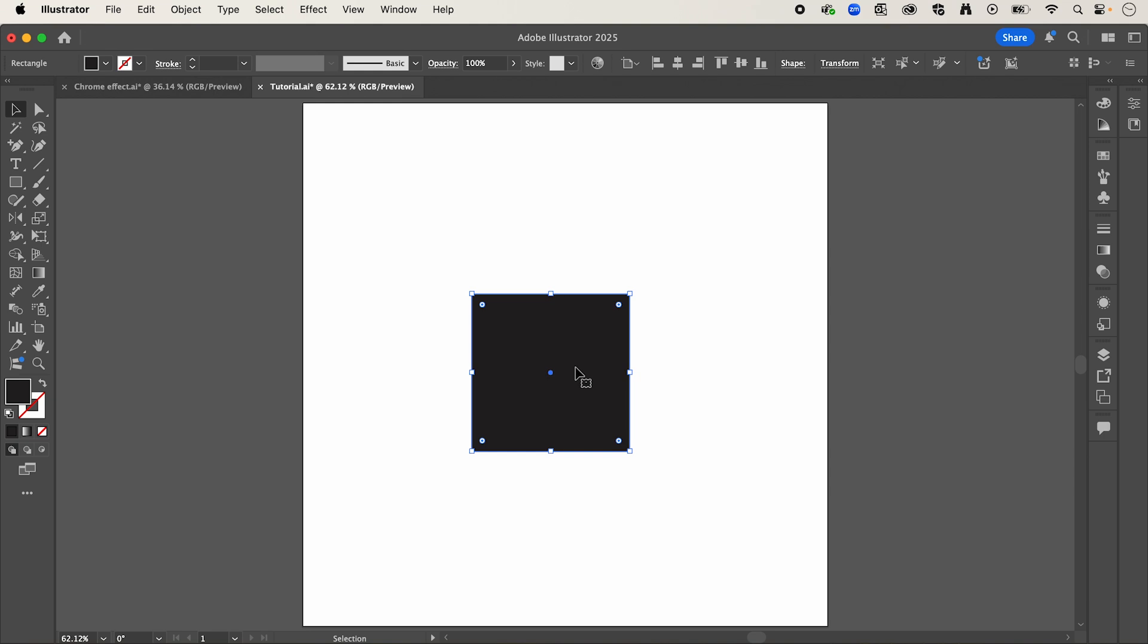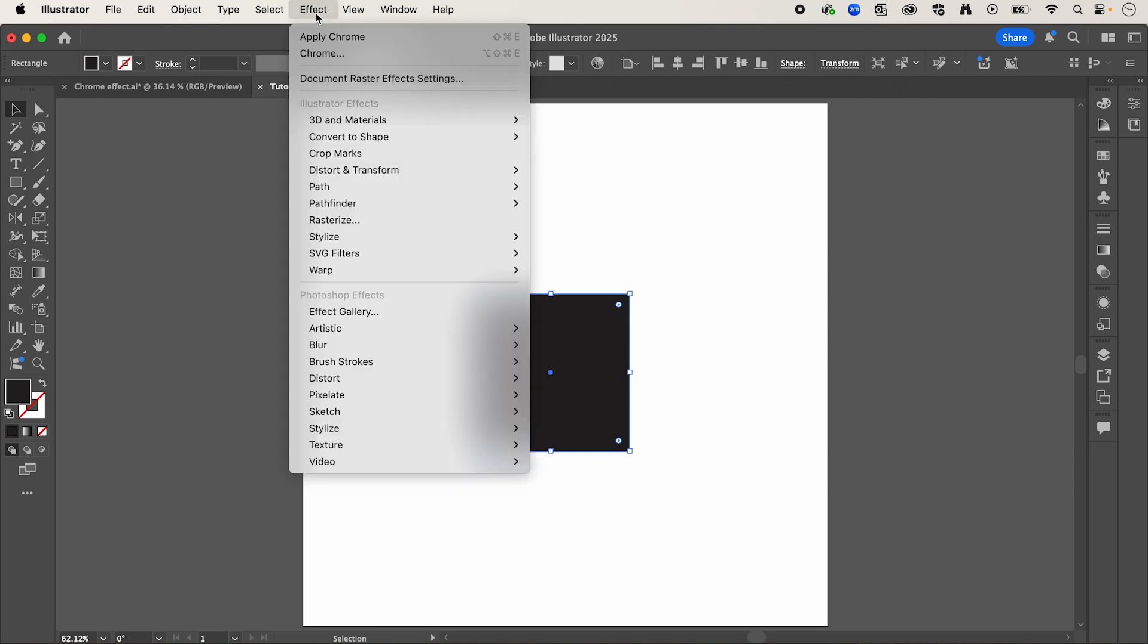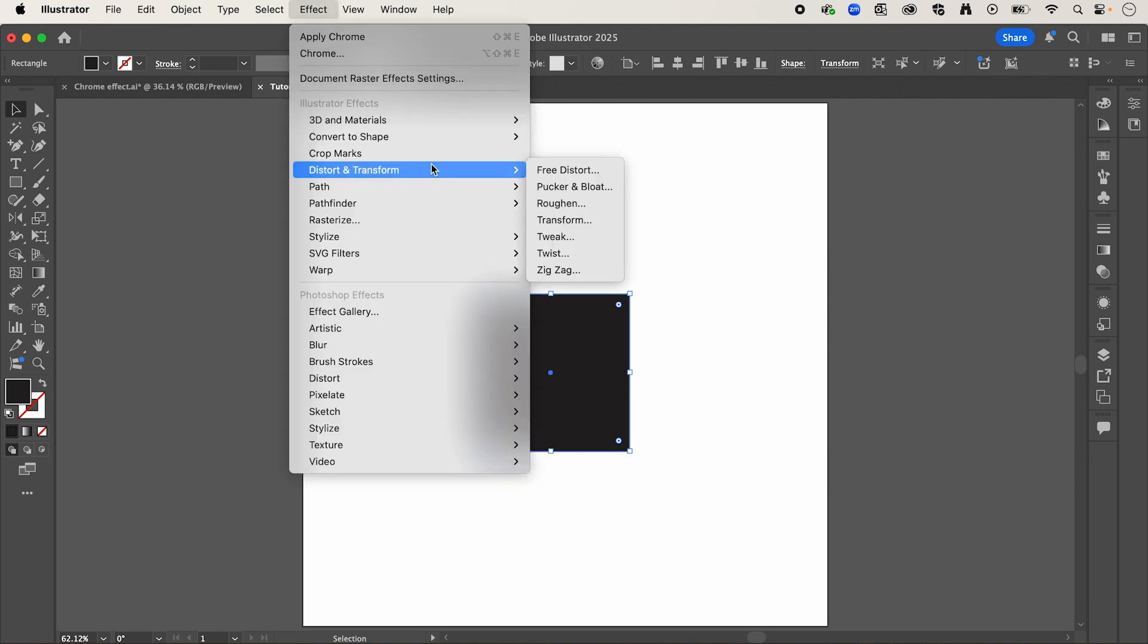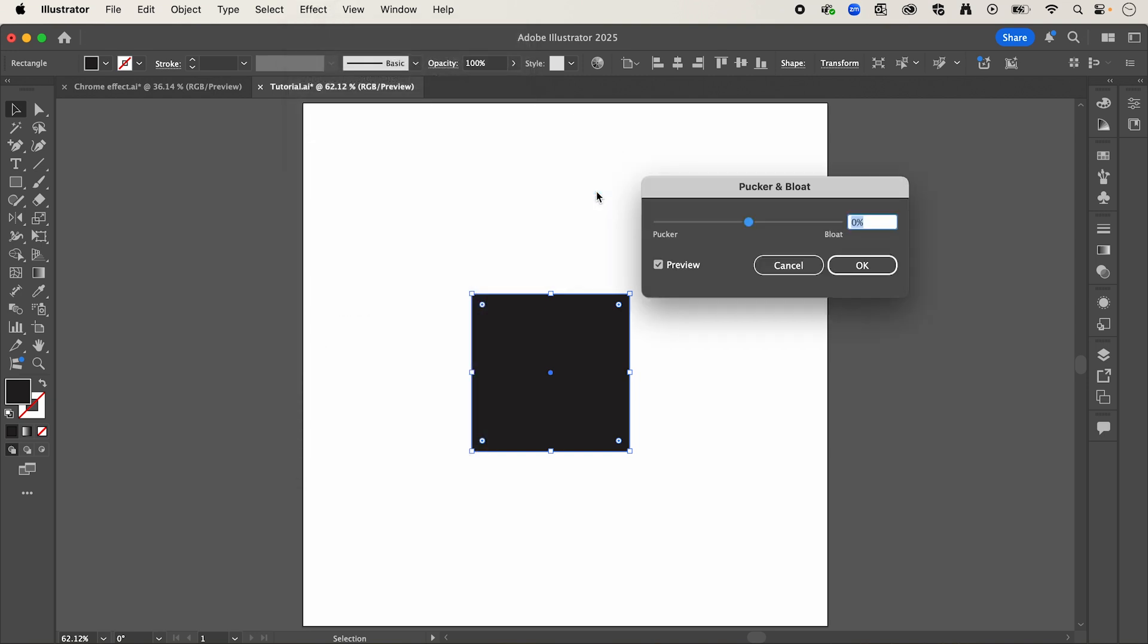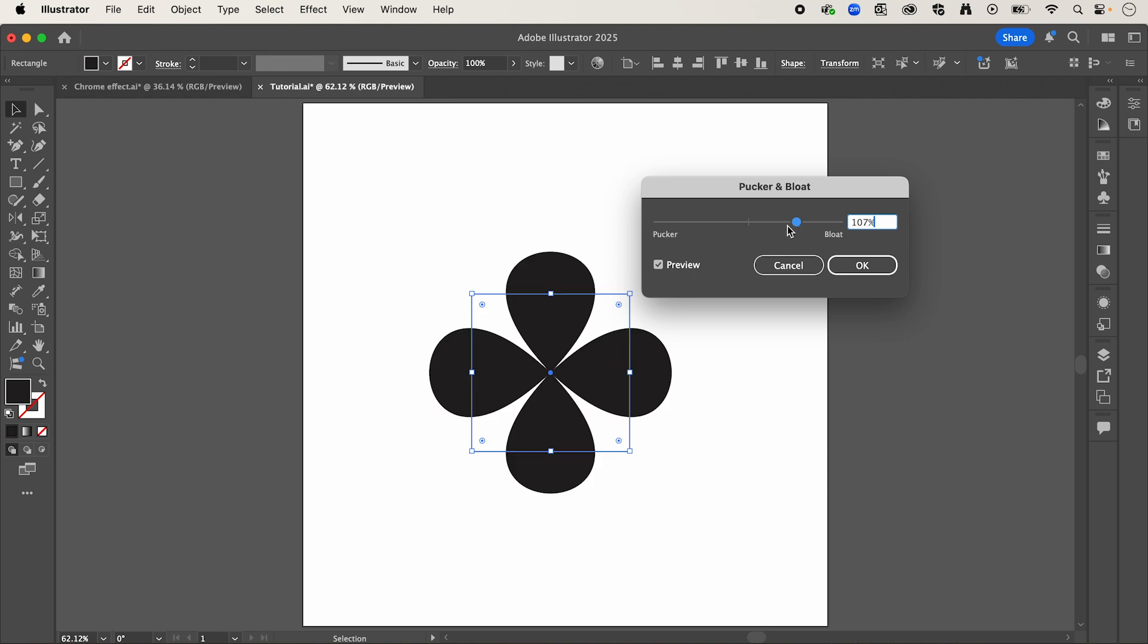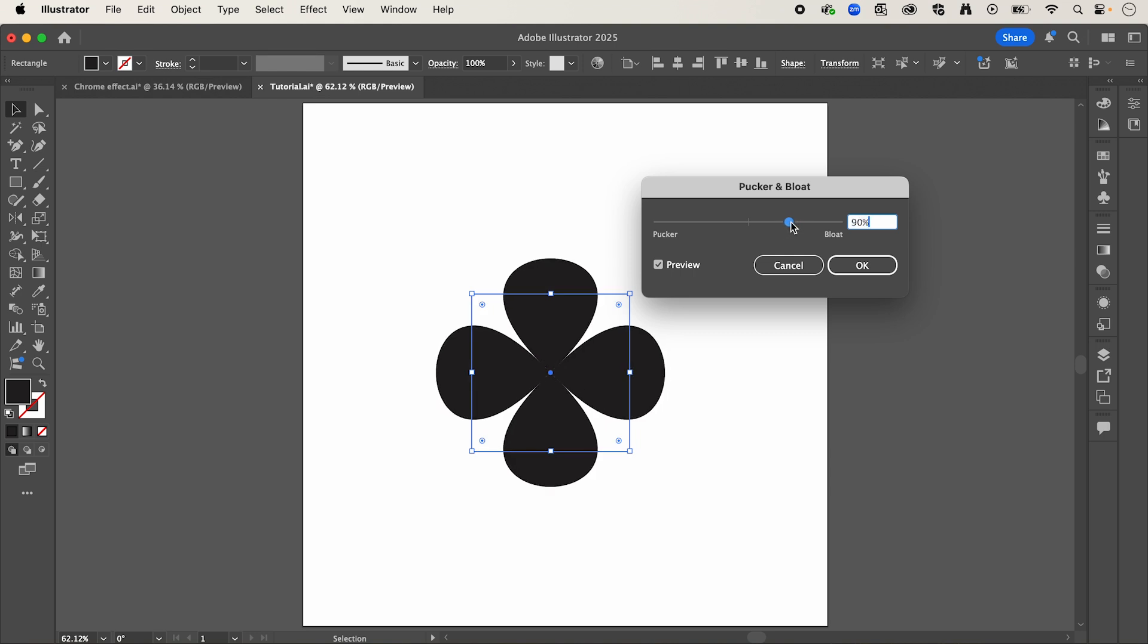Now with your square selected, we're going to go up to effect, down to distort and transform, and pucker and bloat. Now we're going to drag the slider to the right here, at around 90%, then press OK.